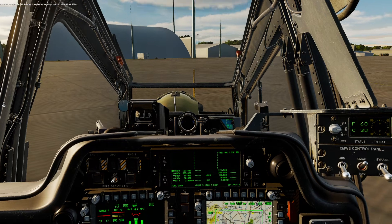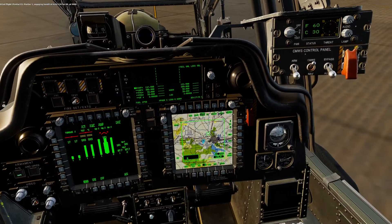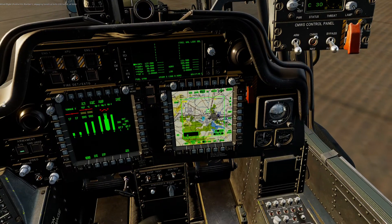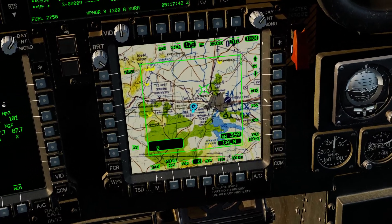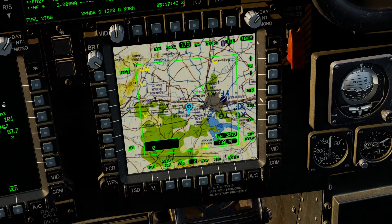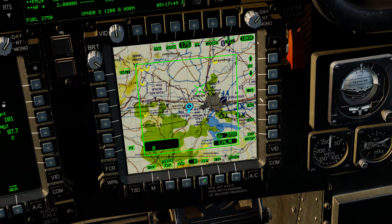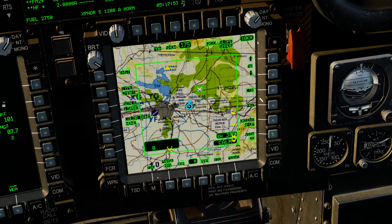So to begin, let's go ahead and look at our TSD. My personal preference when dealing with waypoints is to put it into a north-up orientation. I will go to Map, Orient, North Up.